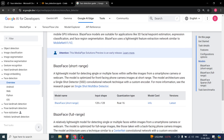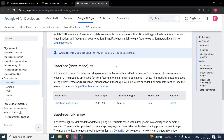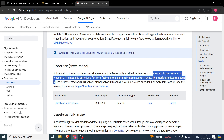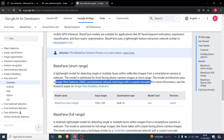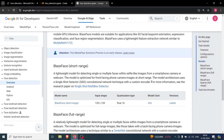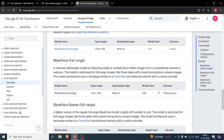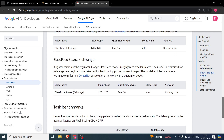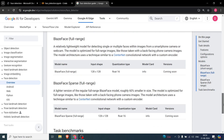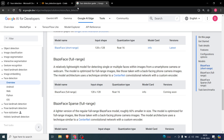It uses a lightweight feature extraction network similar to MobileNet. The one we are going to use is called BlazeFace Short Range — basically an SSD with a custom encoder. SSD stands for Single Shot Detector. The other two model variants are not yet available — they are marked as 'coming soon'.